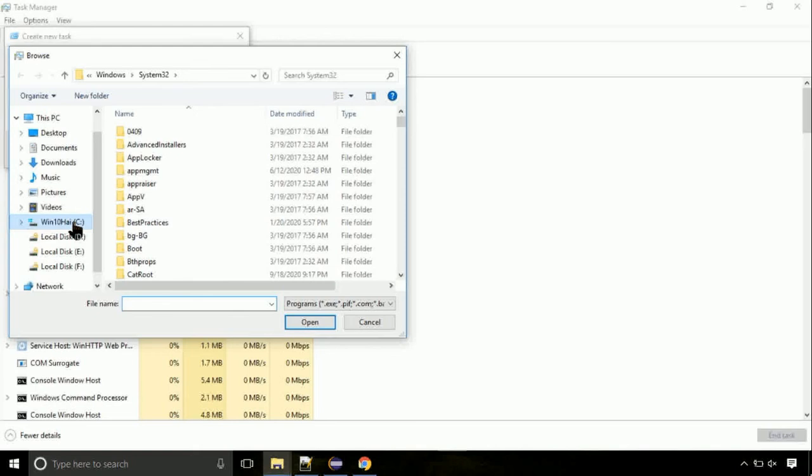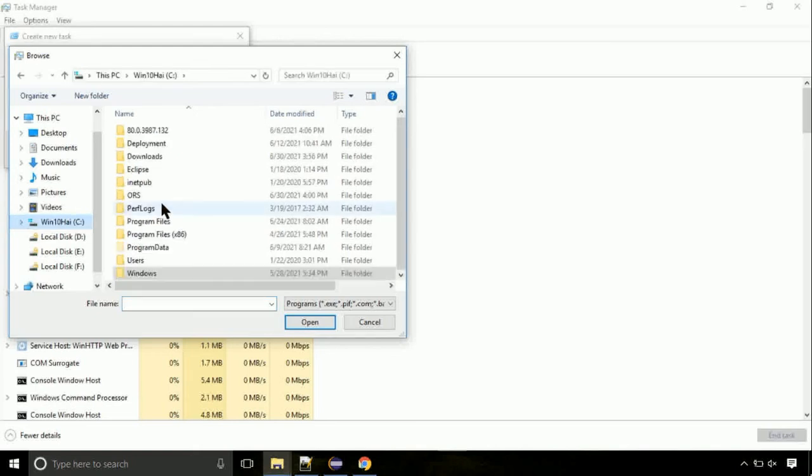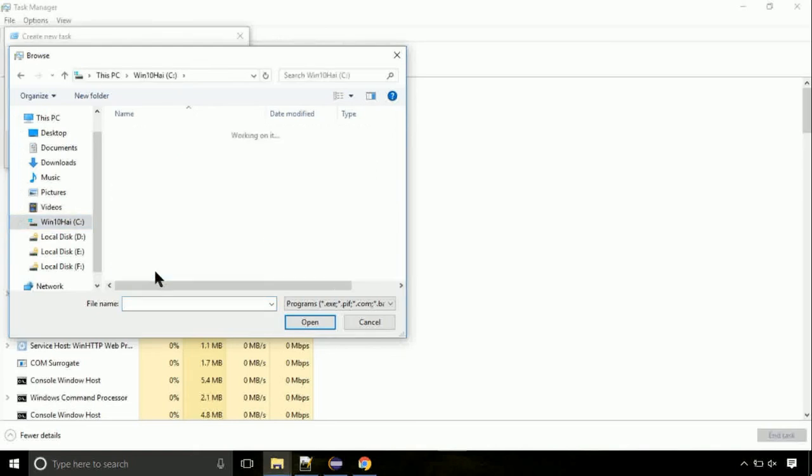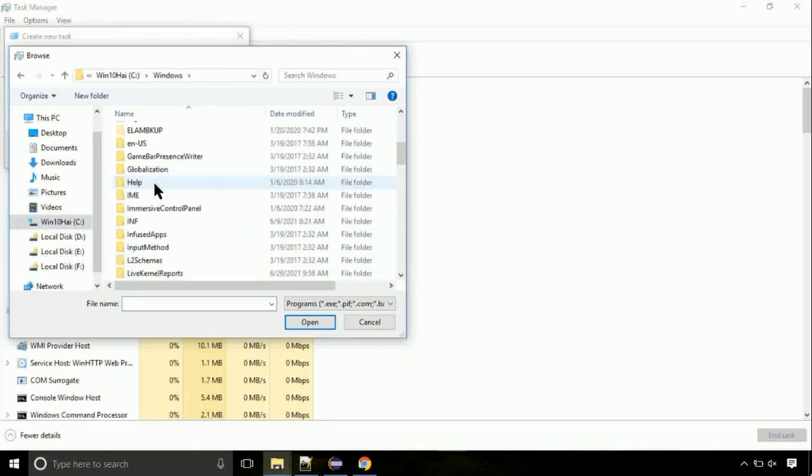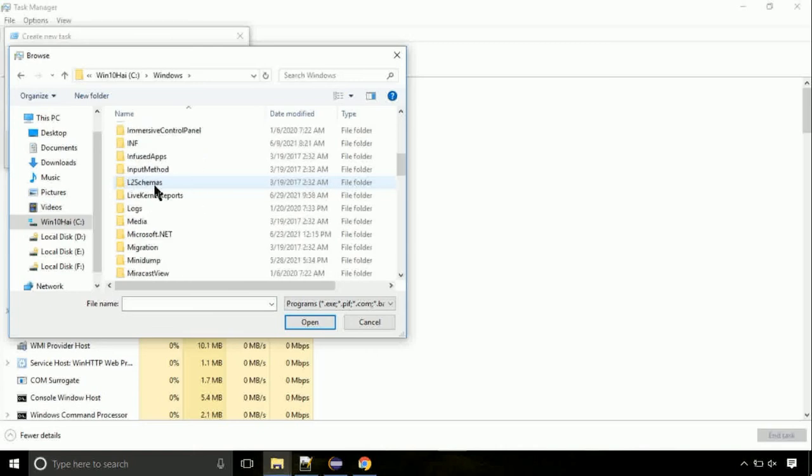Now follow my screen. Again, move to C folder. Then go to system32 folder.